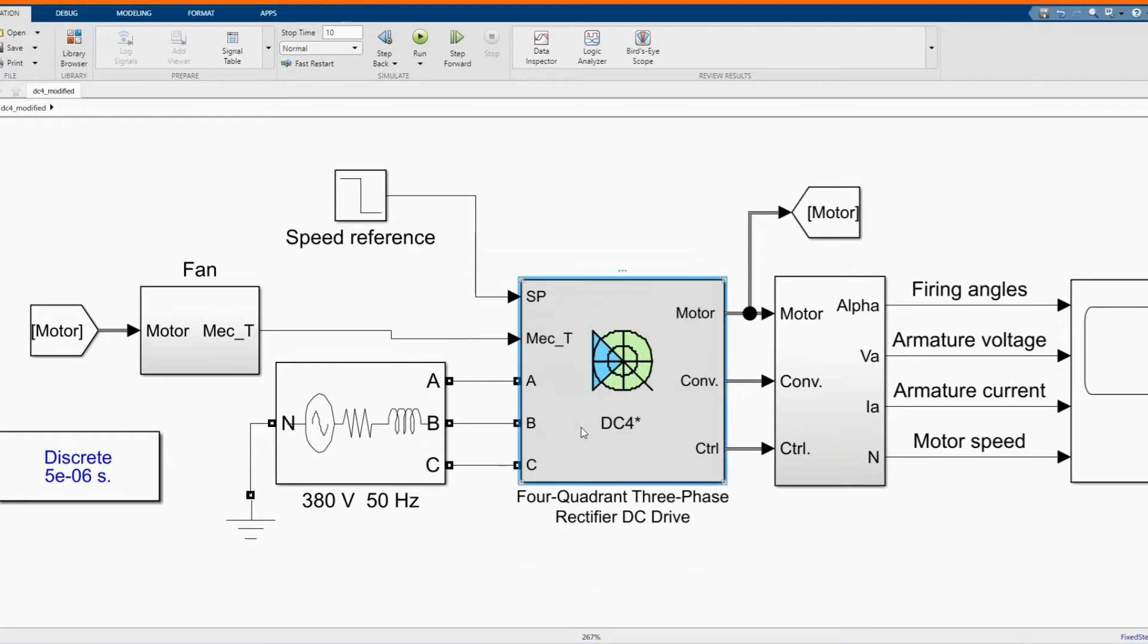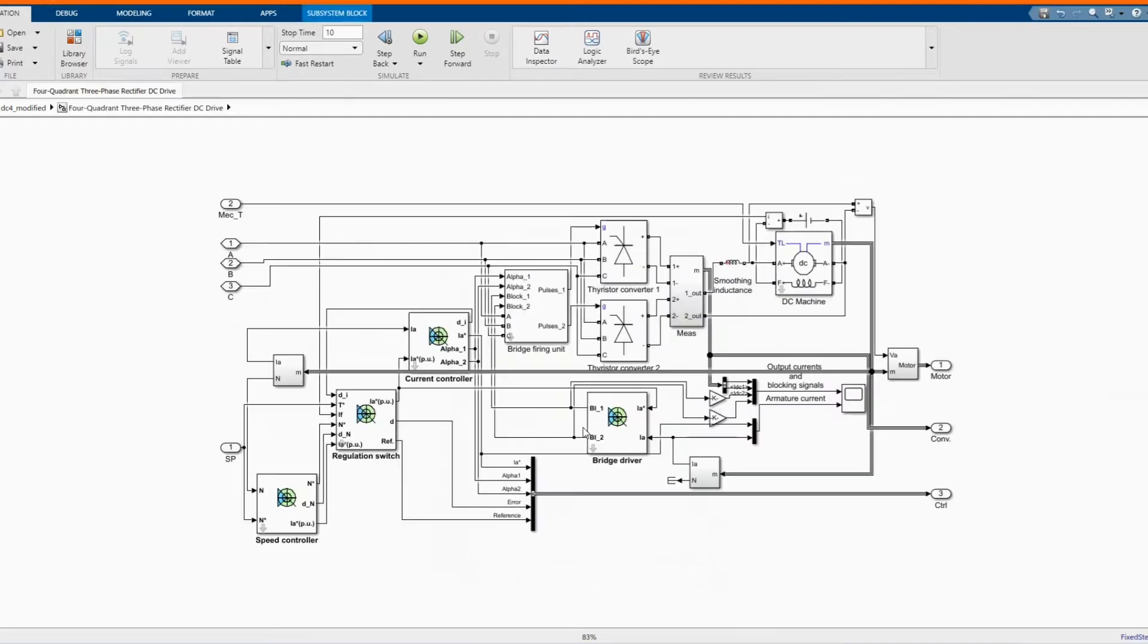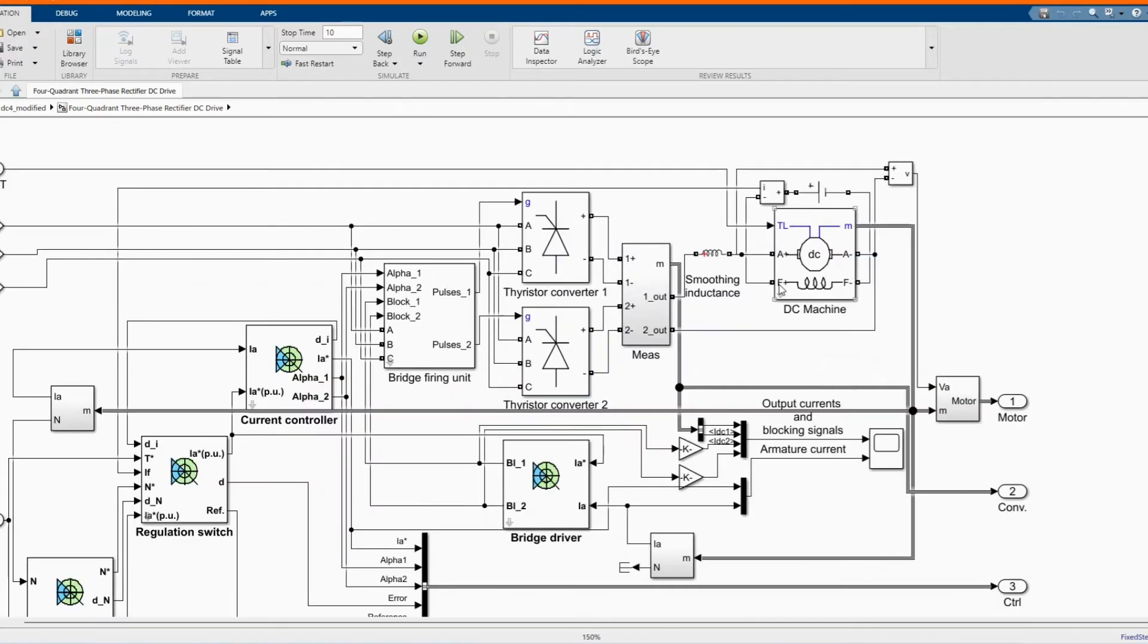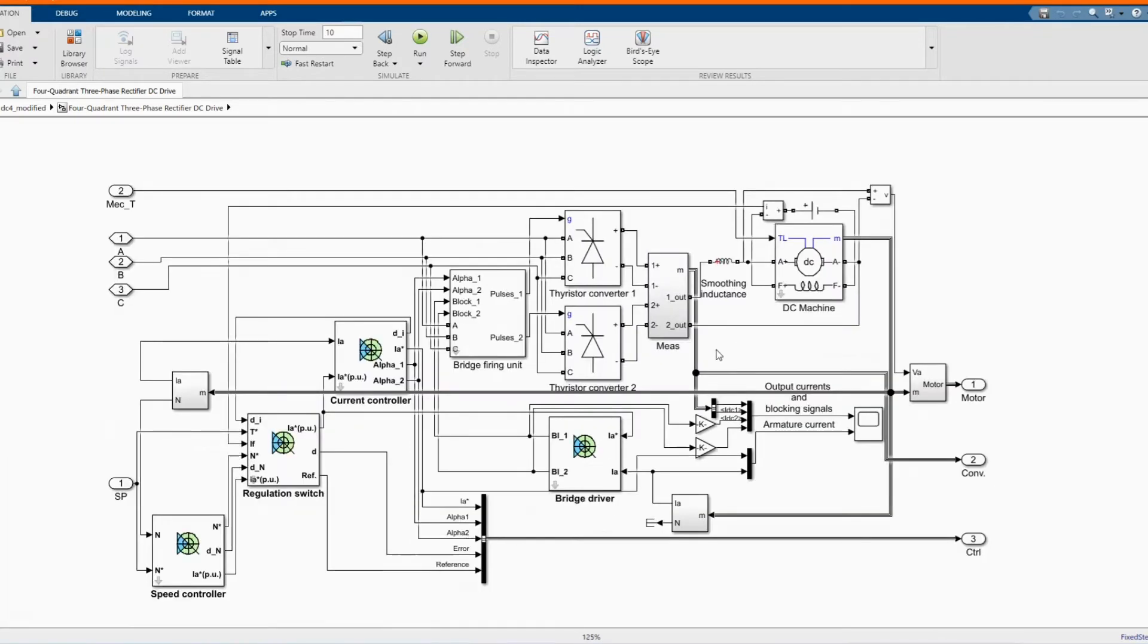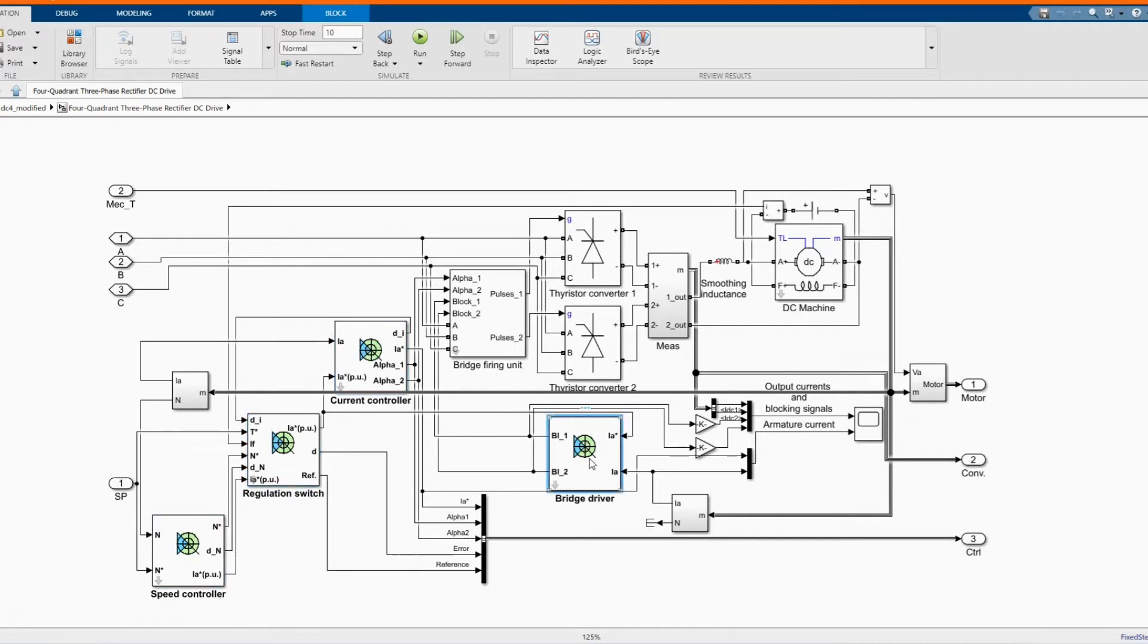Here we have our four quadrant three-phase rectifier DC drive. Here we have our bridge drive, current controller, speed controller, regulator and our DC machine.